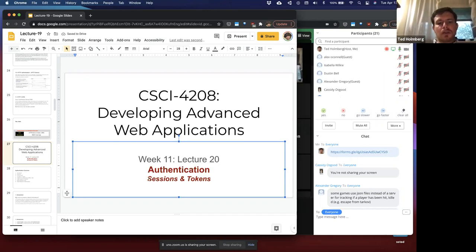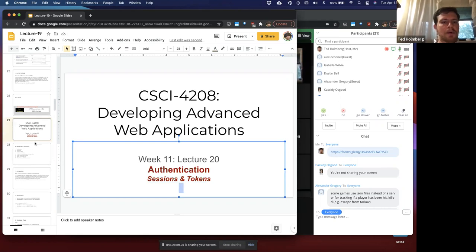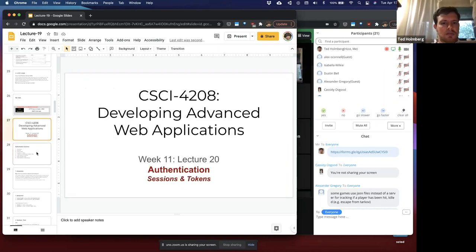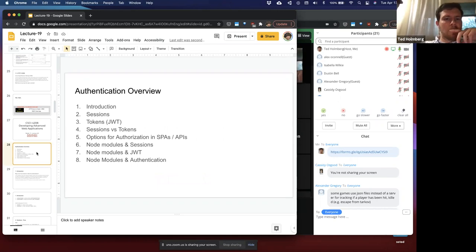We're going to look at two different ways that we can do authentication. You could either use sessions or tokens, and they both have their own pros and cons, and we'll talk about that a little bit.